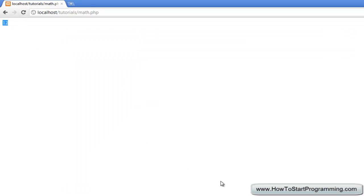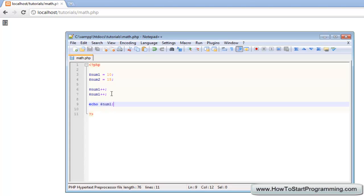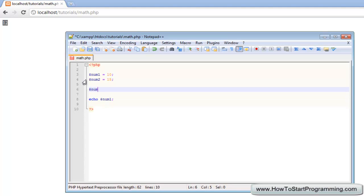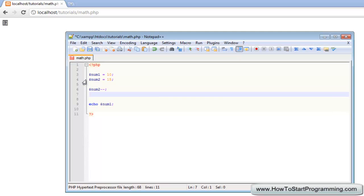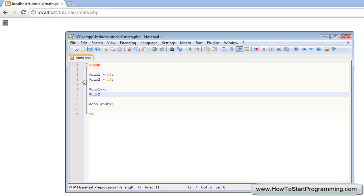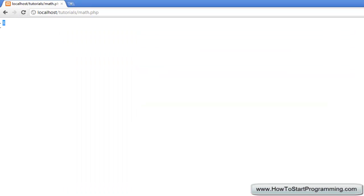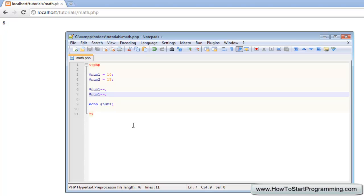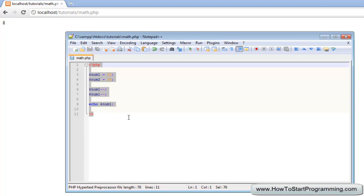And we can also use minus minus to decrement the number so num2 minus minus and then num1 minus minus and then num1 minus minus. And then we can echo num1 again and it will be 8 because we have taken away 1 each time. So they are the basic math functions of PHP.